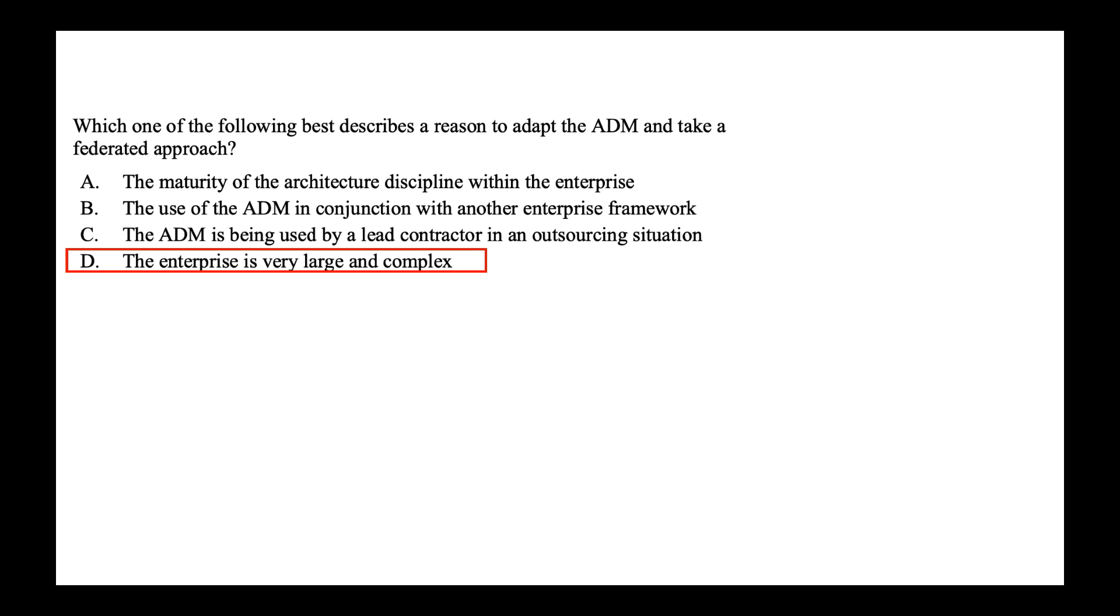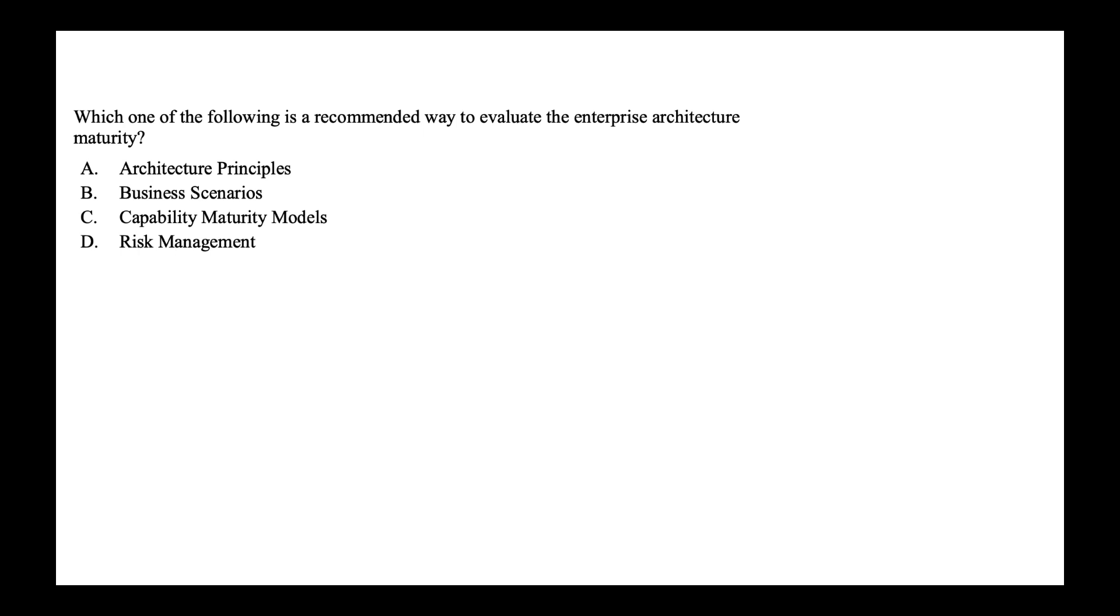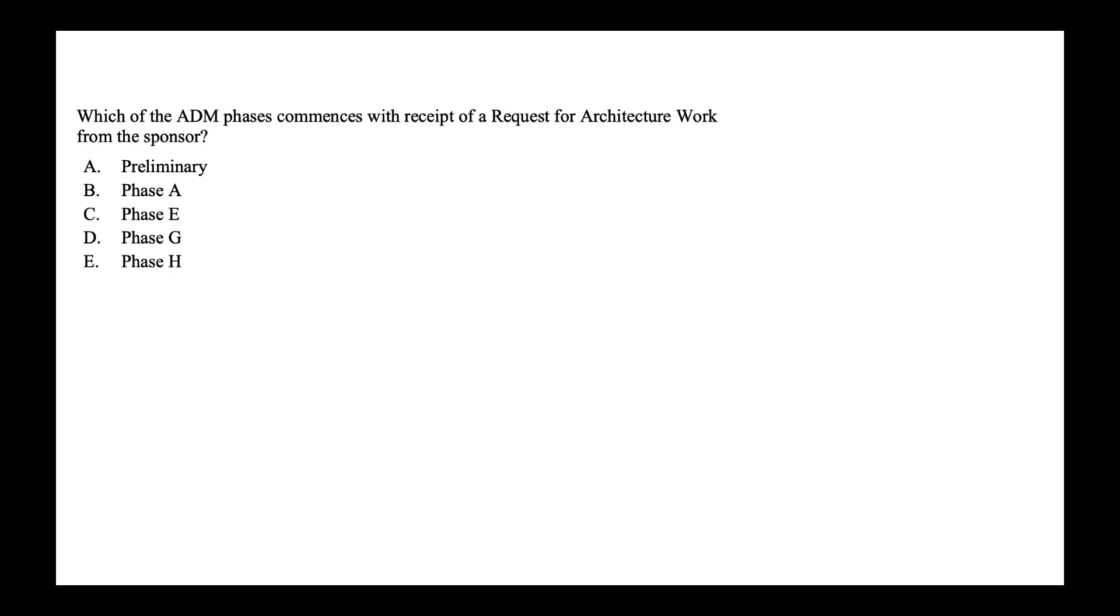Next, which one of the following is recommended way to evaluate the enterprise architecture maturity? Is it architecture principle, business scenario, CMM or capability maturity models, risk management? Probably you should have got the answer correct. The answer is capability maturity model. So let's get going. You guys are doing a good job. Just continue.